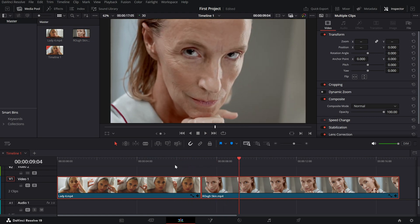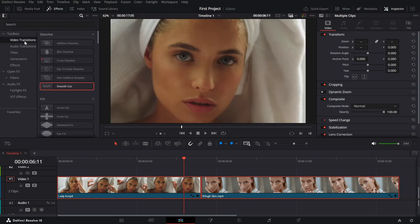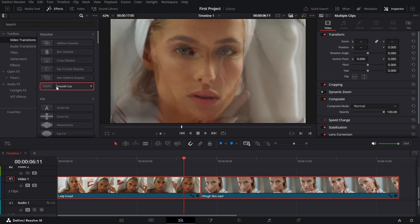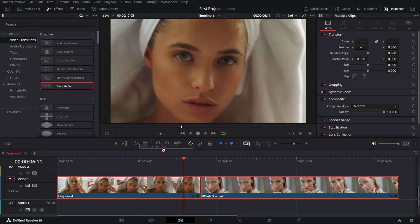Next, go to the effects library, navigate to video transitions and find the smooth cut transition. Drag and drop it between the two clips.